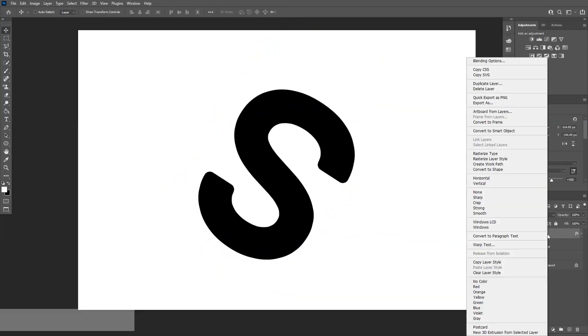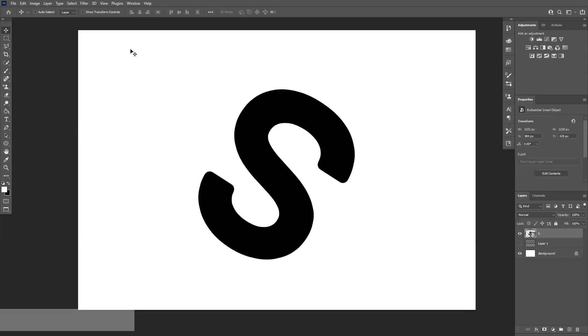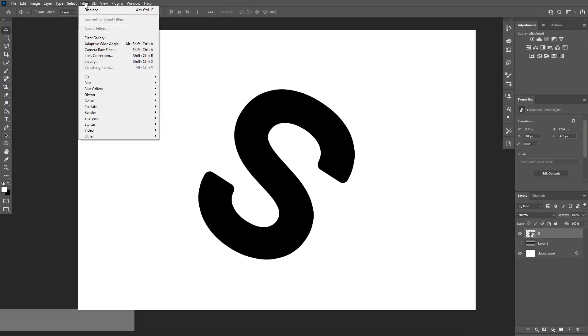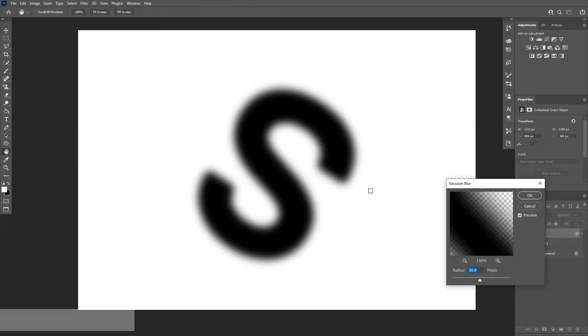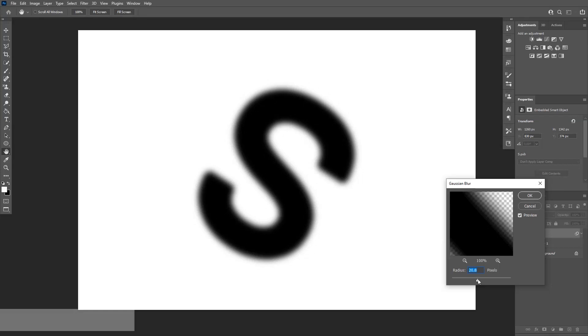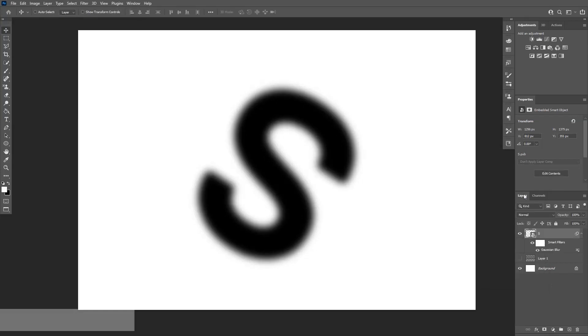Alright, I'm going to right click on this, convert to smart object and go to filter, go to blur, Gaussian blur. I'm going to go with 27. Click OK. Let's save this.